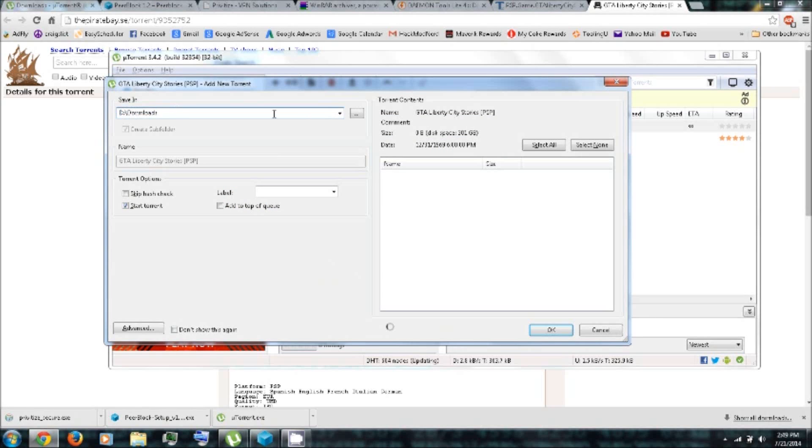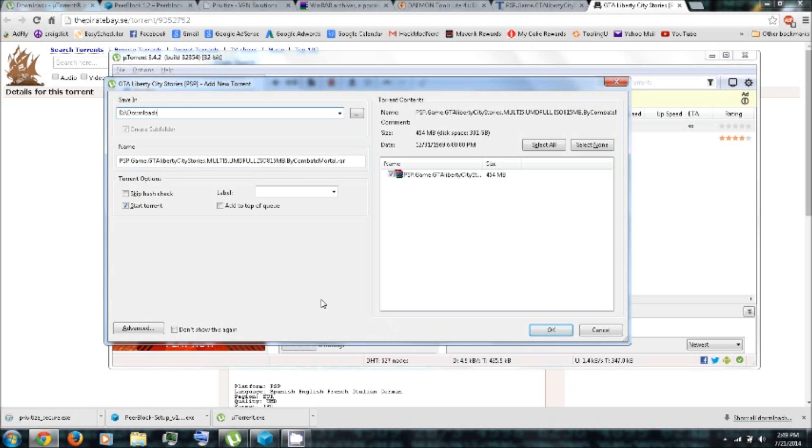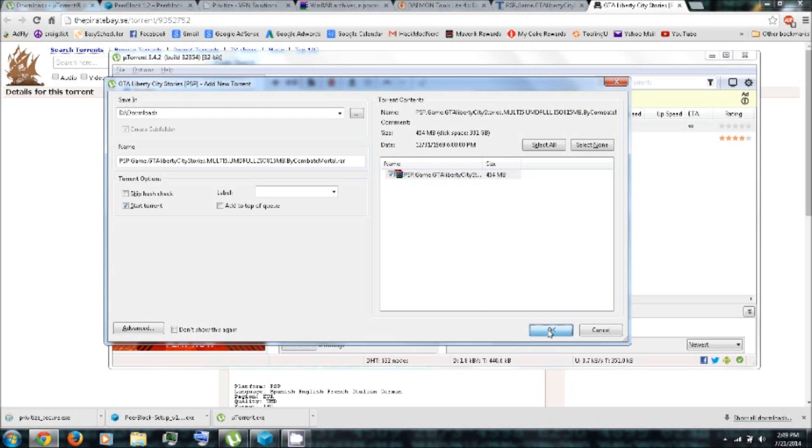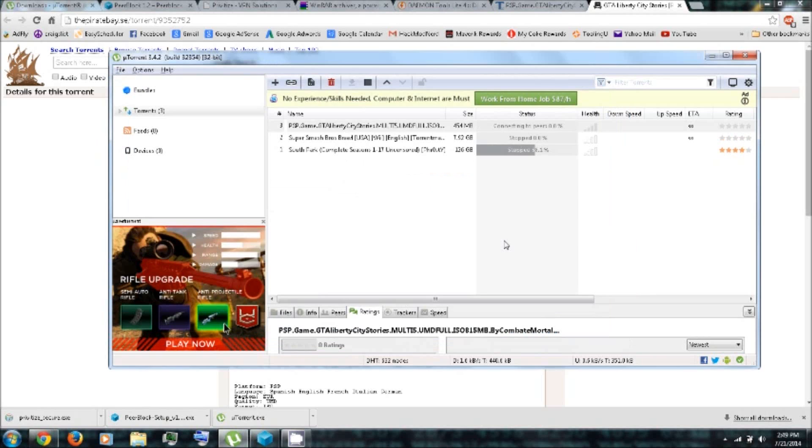Also here you can choose the directory of where you download the file. And then over here it'll list the files that are included in the torrent. You can check and uncheck any that you don't want. Click OK.